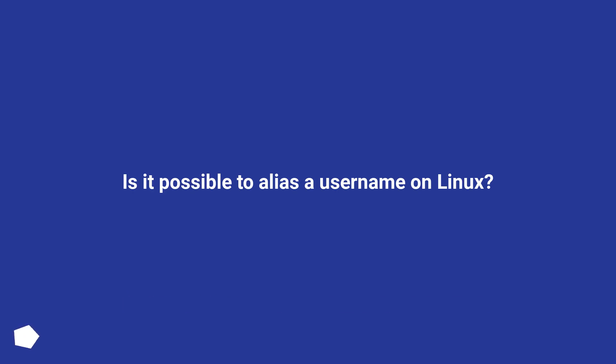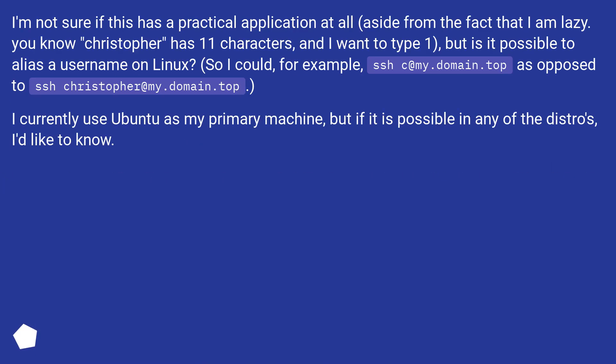Is it possible to alias a username on Linux? I'm not sure if this has a practical application at all, aside from the fact that I am lazy. You know Christopher has 11 characters, and I want to type 1.